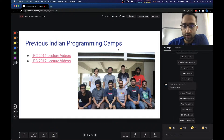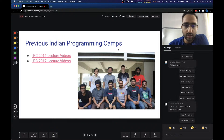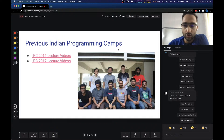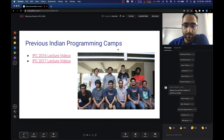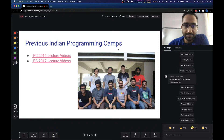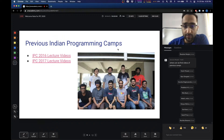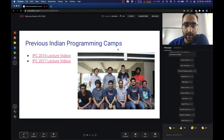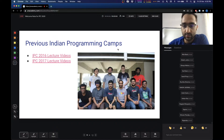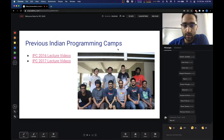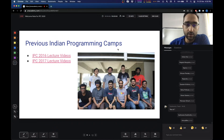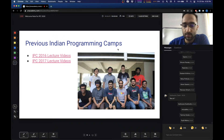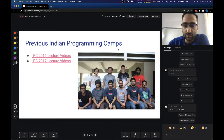I'm sure most of you would have already registered in the track you want to attend. But if you have not, I'll also give some important links where you should go to watch the videos and also participate in discussions.